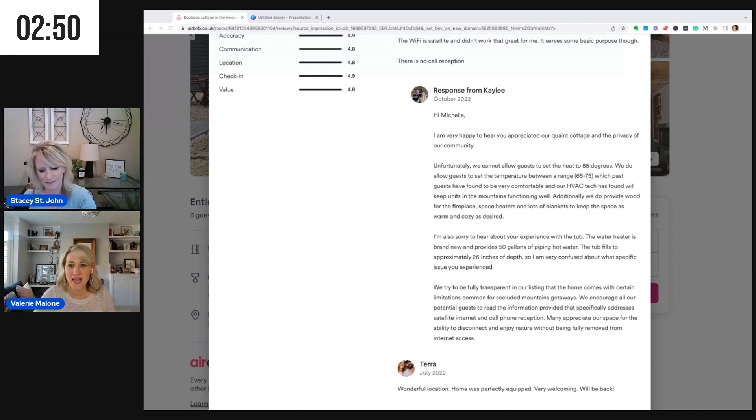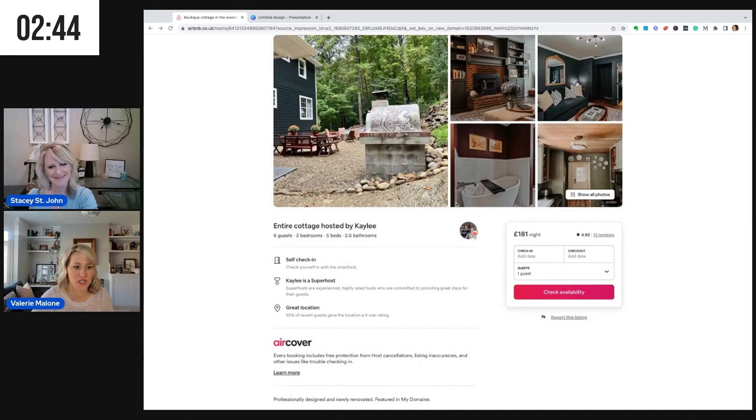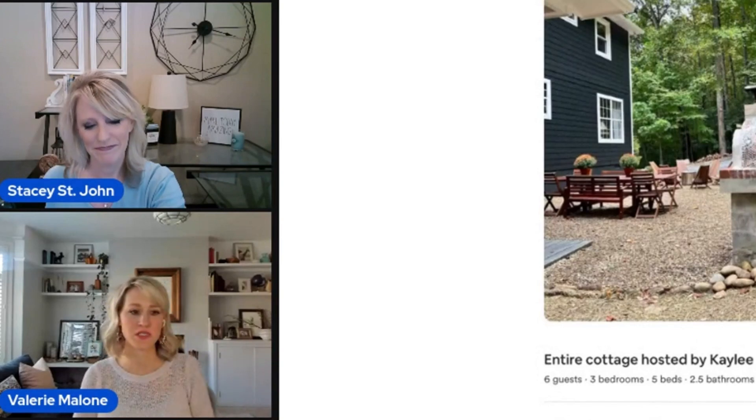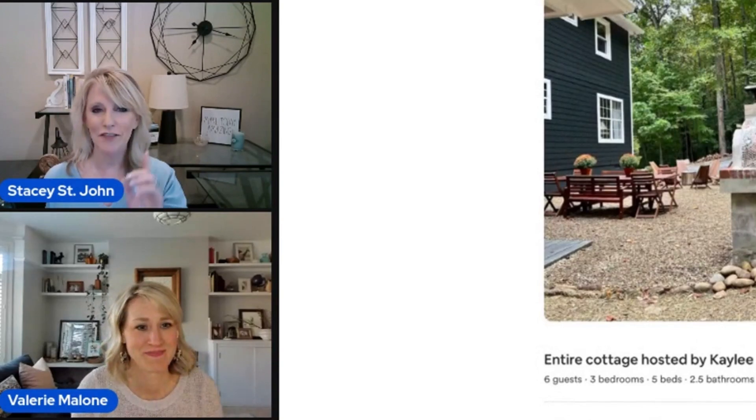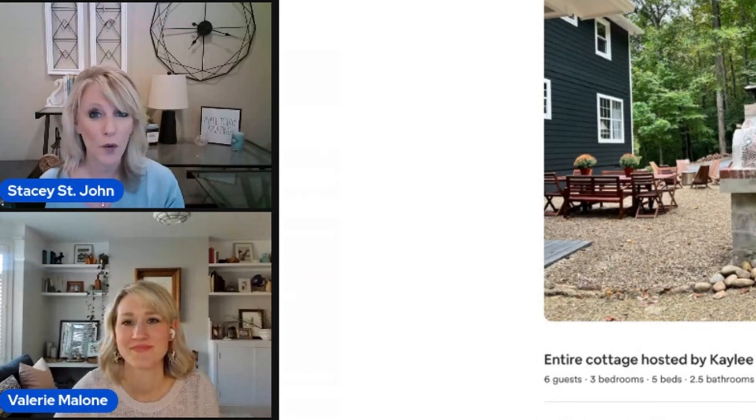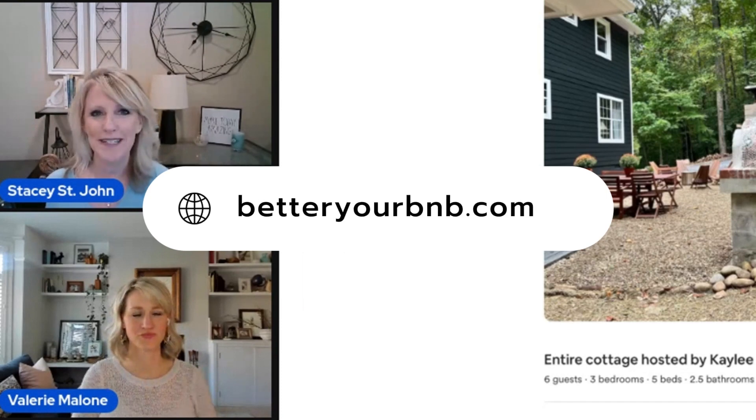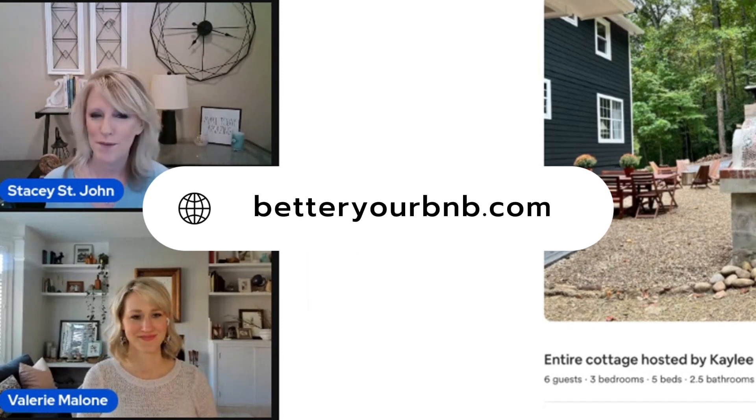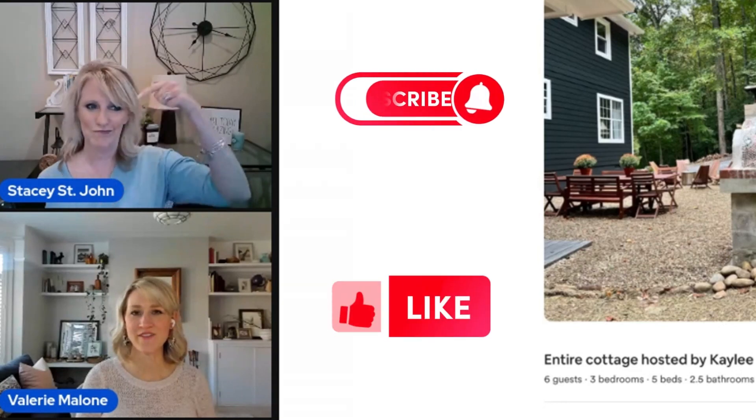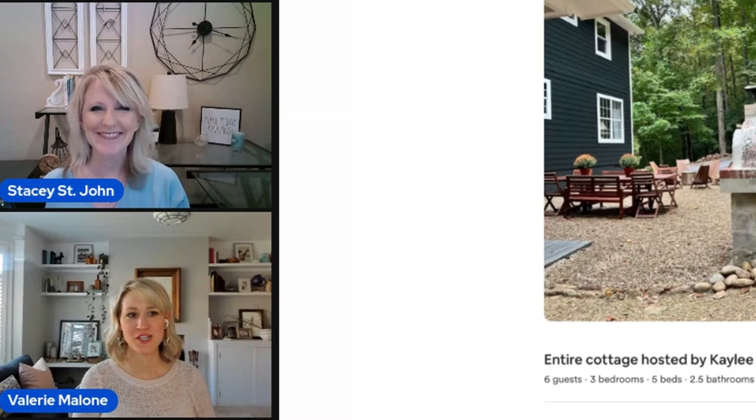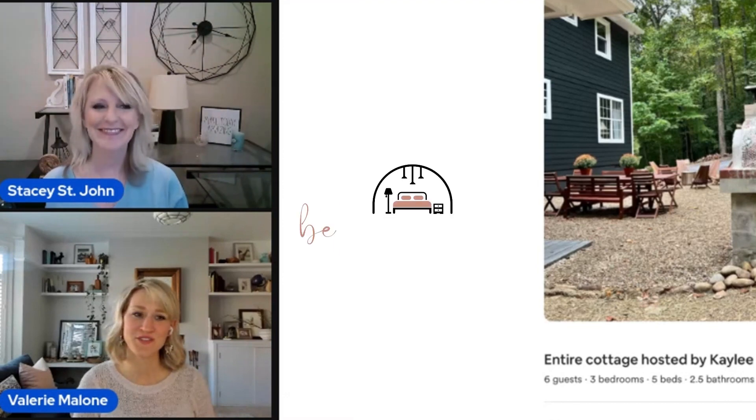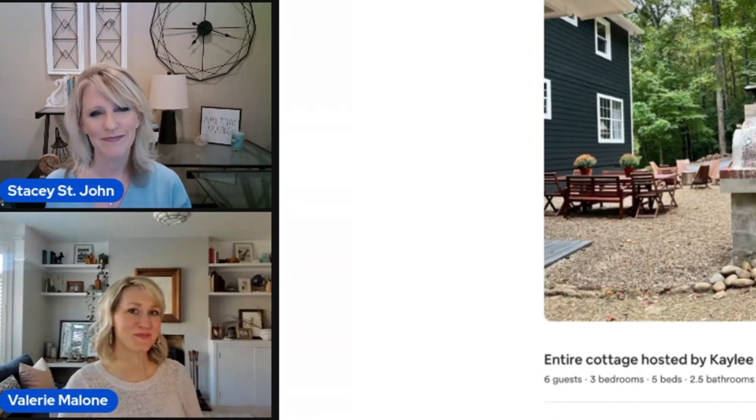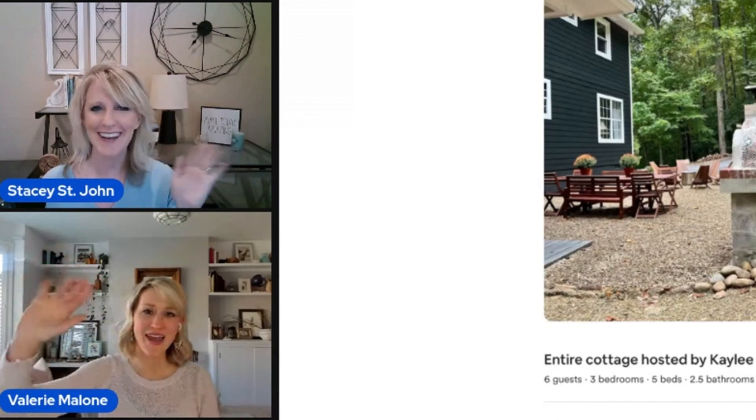Oh, Kaylee, we love your place. I recently sent it to a couple of friends and I would love to stay there someday when I make it over to North Carolina. It's gorgeous. And thank you so much for submitting. We hope that this was somewhat helpful. And if you are watching this and would love to have your property reviewed on the show, all you have to do is go to betteryourbnb.com and fill out a super simple form. And if you're watching on YouTube, please like and subscribe. We love all those likes and subscriptions. And we want to make sure that you can get every show that we put out. Thanks for joining us. And thank you, Kaylee, for submitting. We'll see you next time. I'm Valerie Malone. And I'm Stacey St. John. Happy hosting.